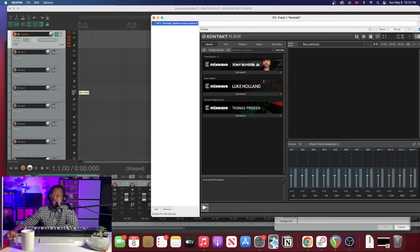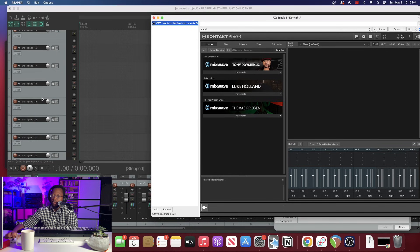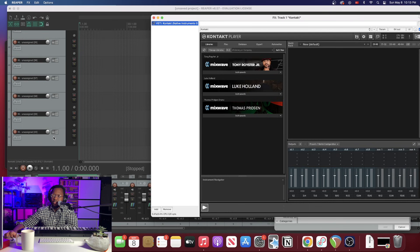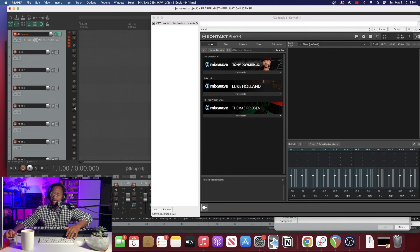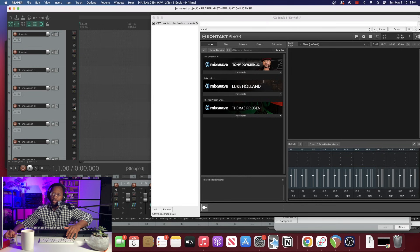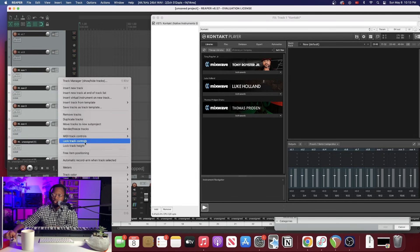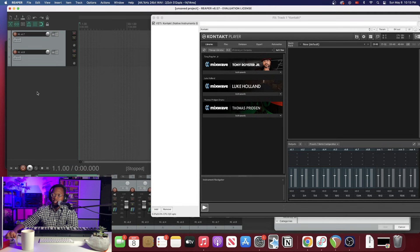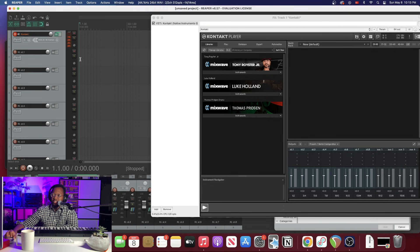Now it also added some of the other channels that we didn't assign. It's going to show unassigned here but what you can just easily do is go ahead and delete what you're not using. I'm going to even delete these auxes. So just want to highlight those, hit remove tracks, boom. So we have our eight stereo channels.